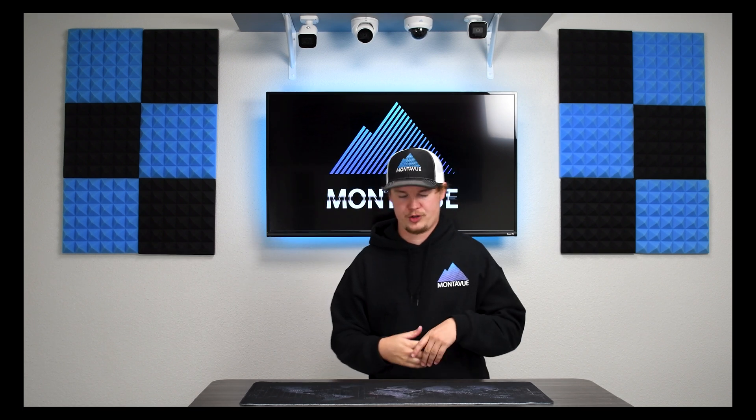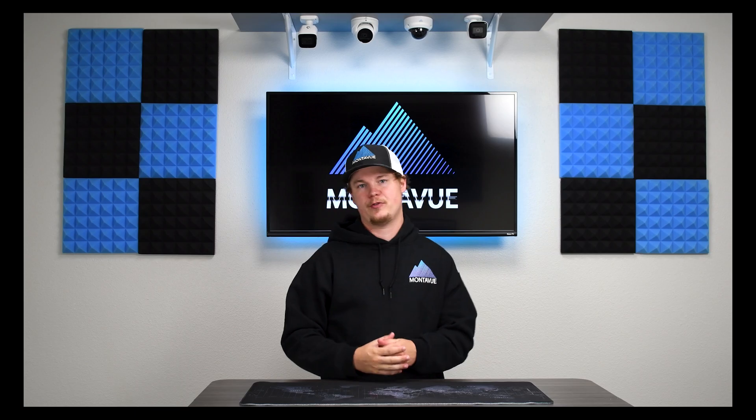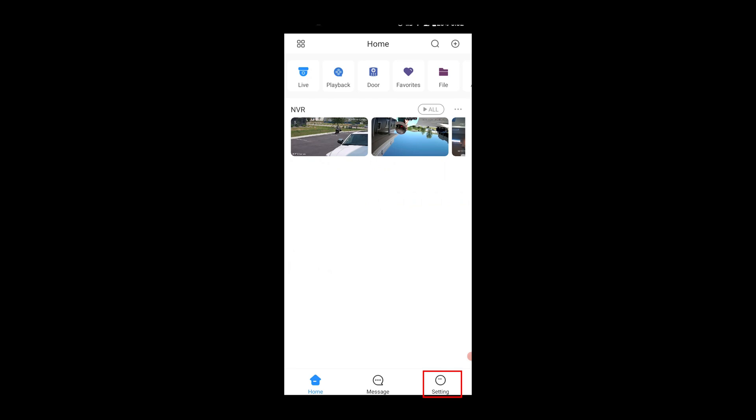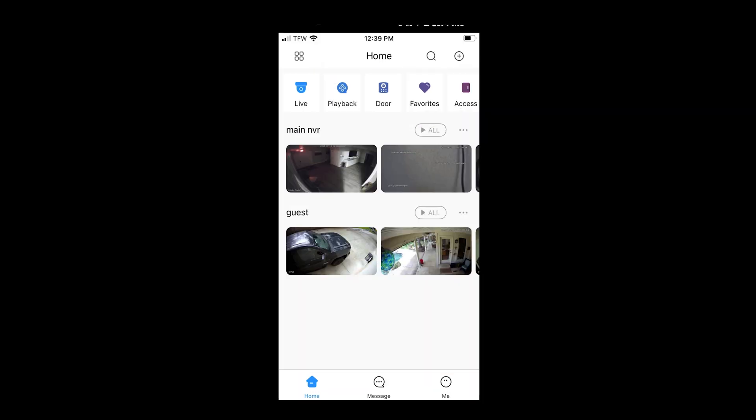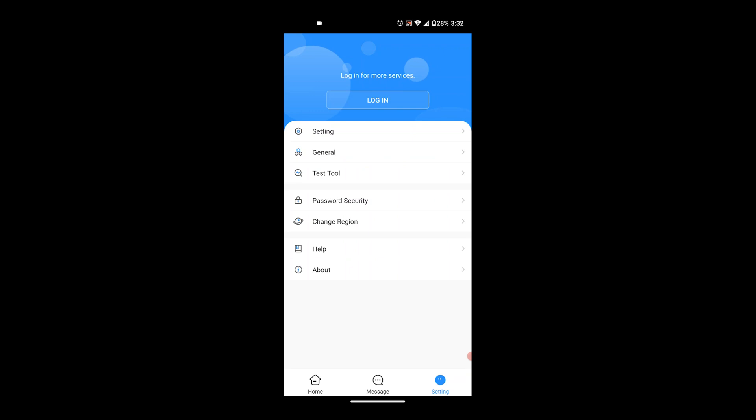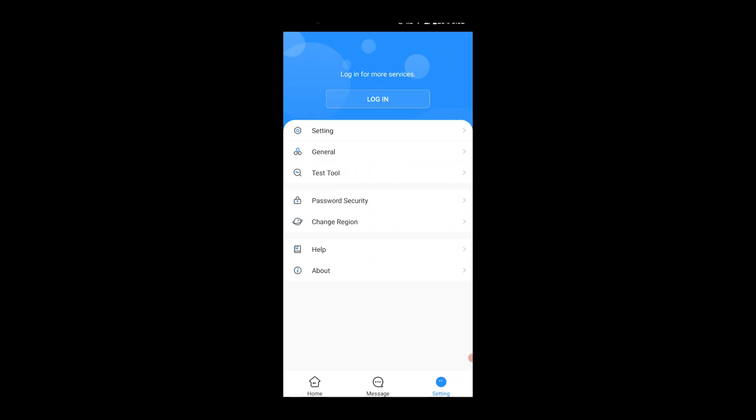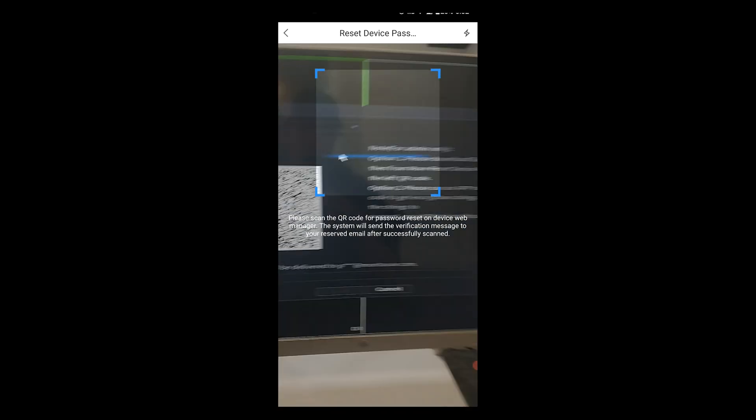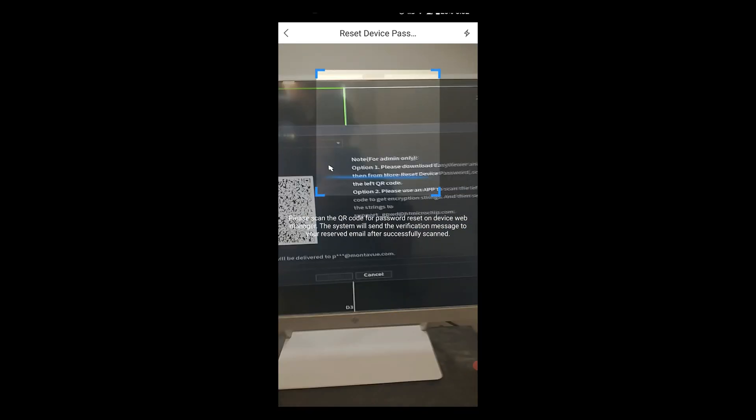Once you download Montevue Go or just open it up on your phone we're going to get to the main screen and we want to go over to the setting option. I'm on an Android so it does say setting for me however if you are on an iPhone it's going to say me at the bottom right corner. Make this selection and then on this screen we want to select password security. Once we're in password security we want to hit reset device password and then you'll notice that it is going to change our forward facing camera into a QR code reader. Now the last step here is just to scan the QR code on the screen.